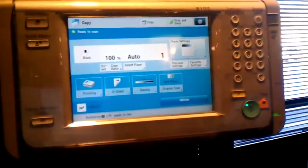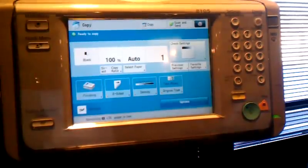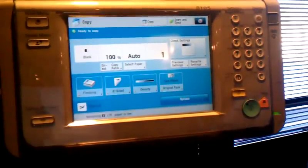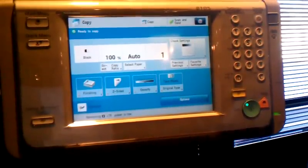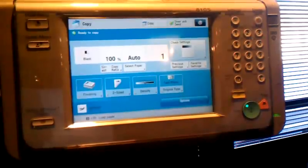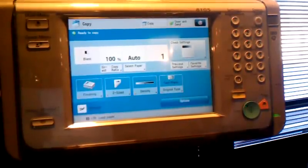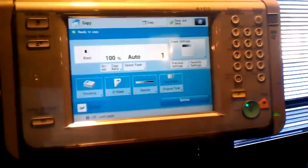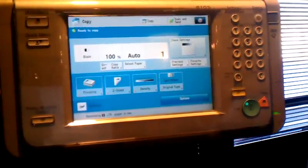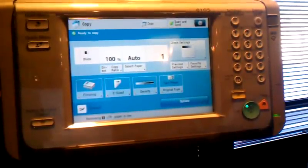What we have here is a Canon ImageRunner Advanced. We're going to show you how to change the ports so you can use scan to Gmail for scan to email on the device.